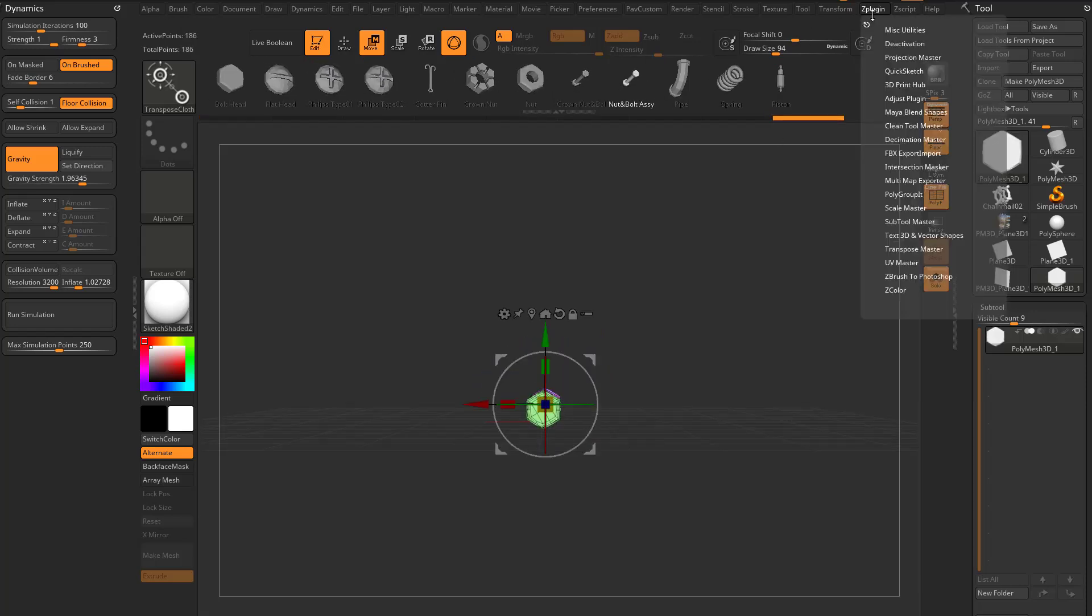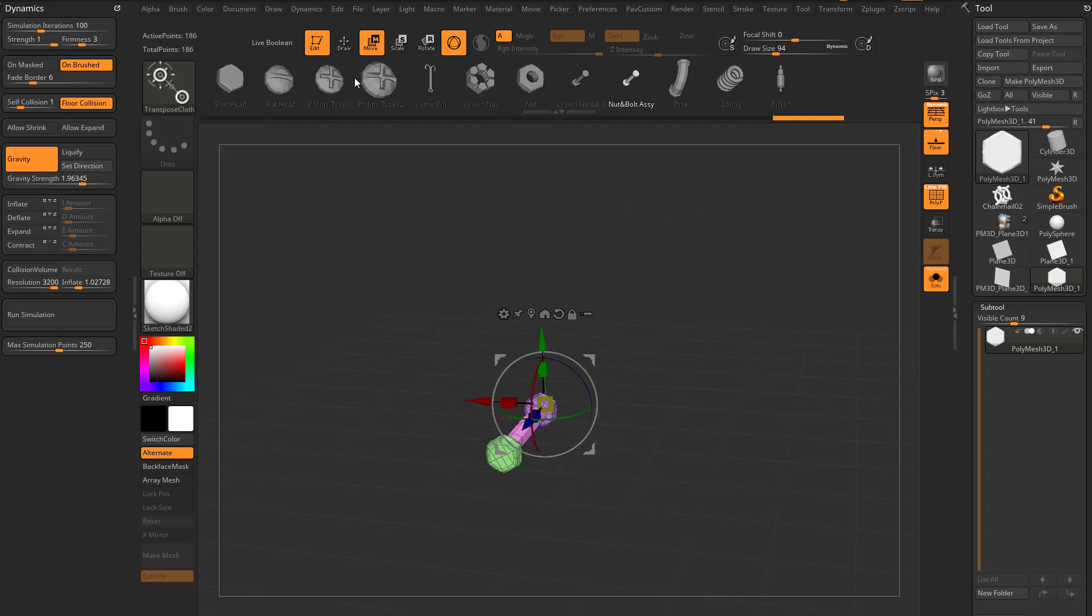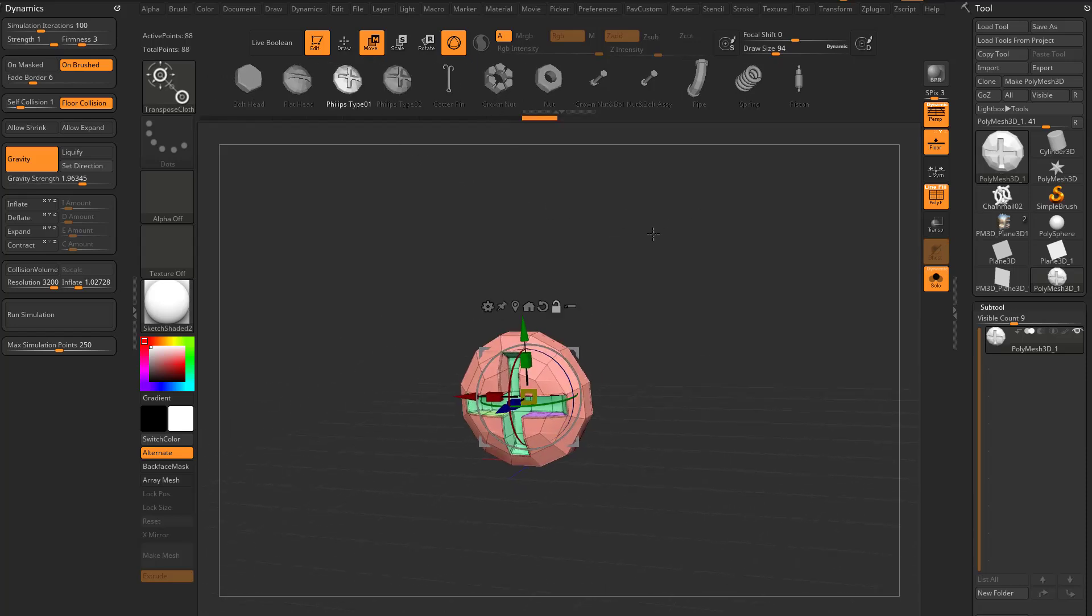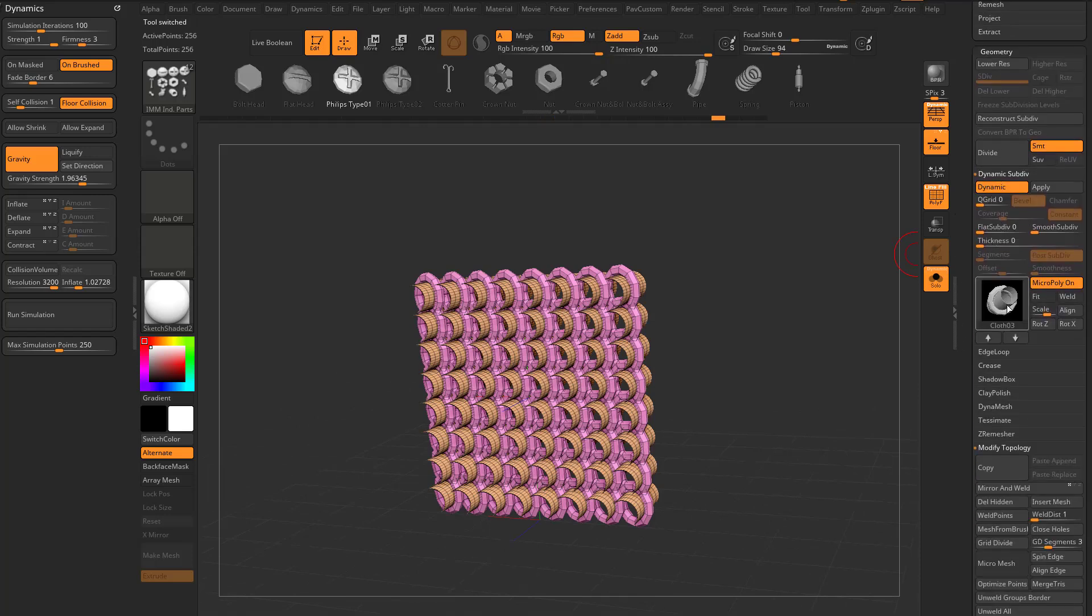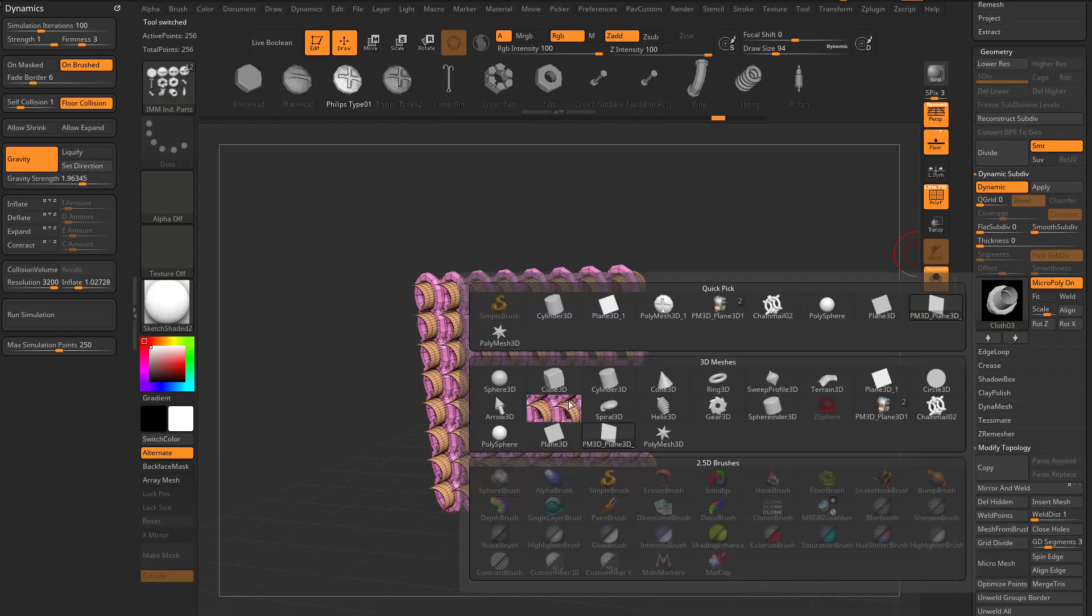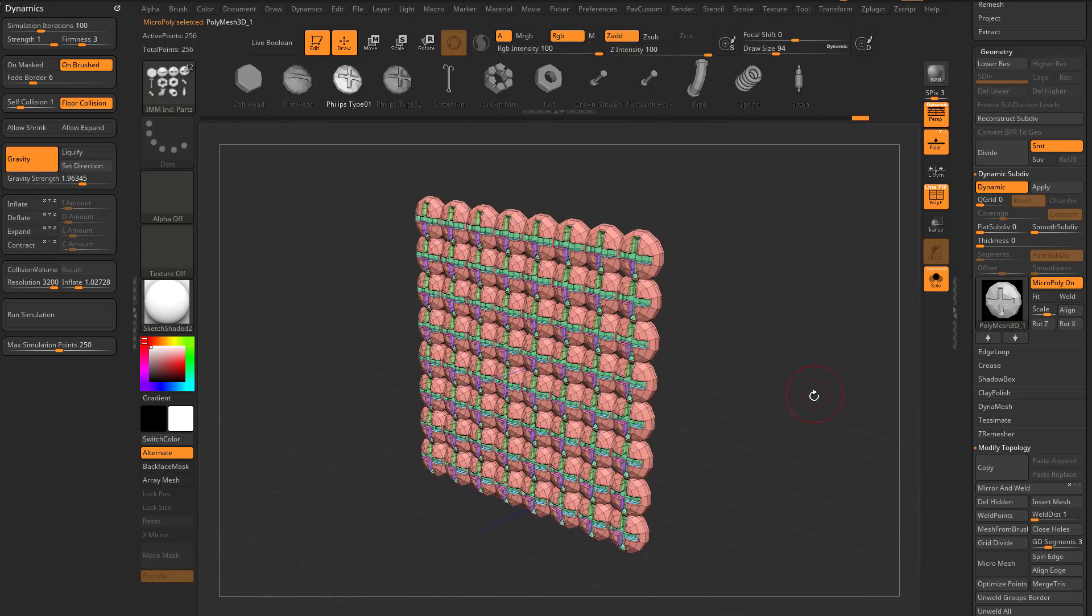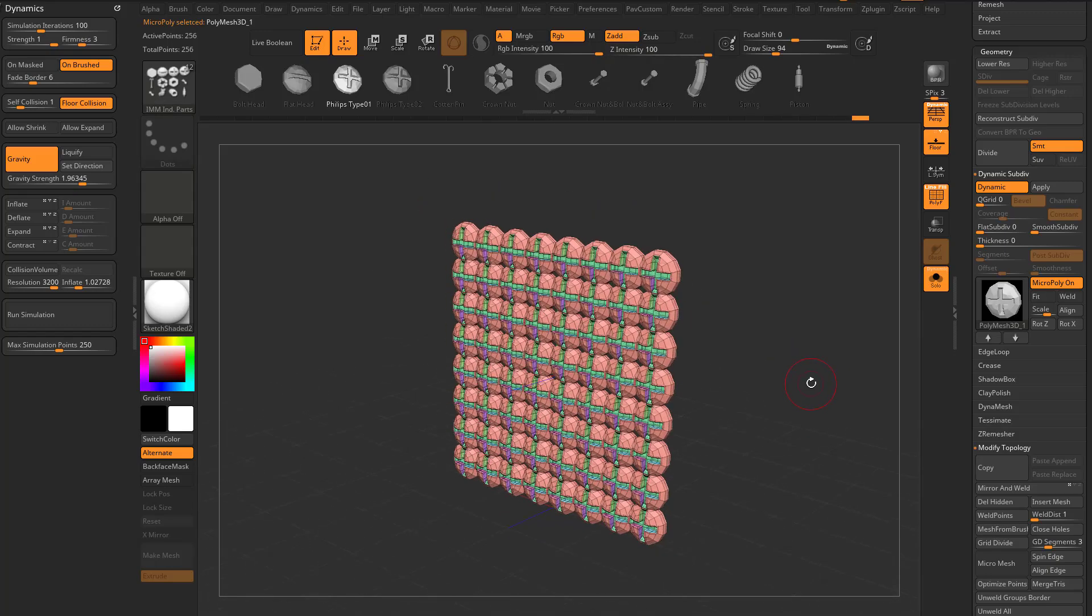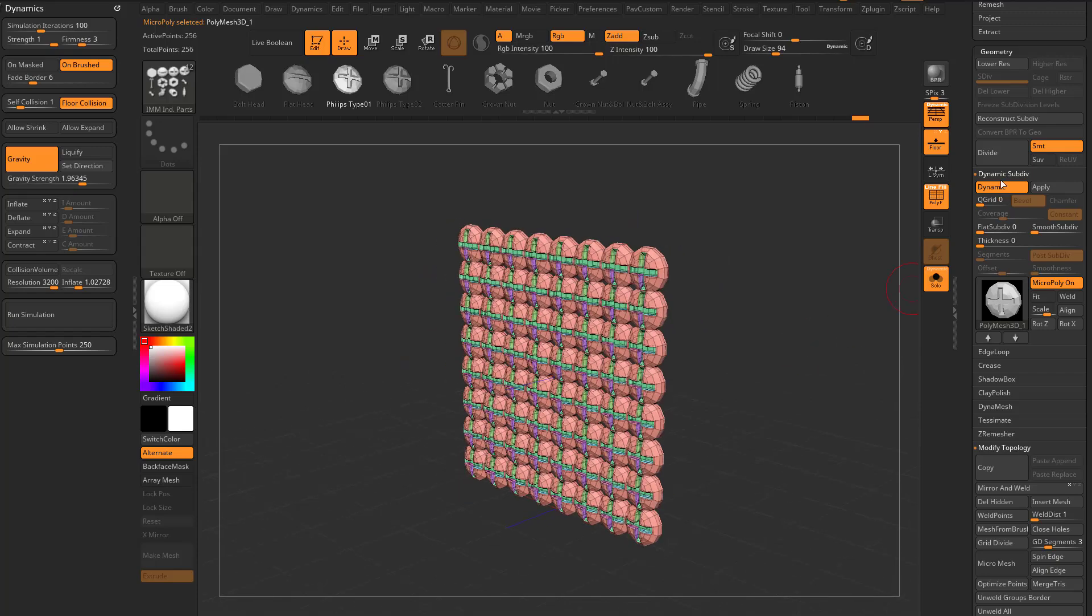There's a Z plugin you can download from the Pixologic Download Center, and you can convert all of these things into subtools with a button click. But for now, we can grab a Phillips head screw, go back to that plane we're messing around with, and we can replace all of these. Hold down control and tap, grab that Phillips head, and now all of these have been replaced by a Phillips head screw.